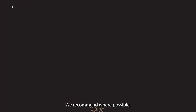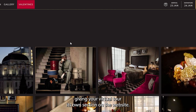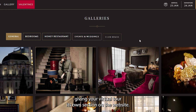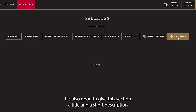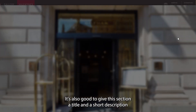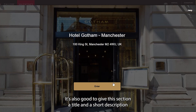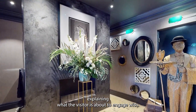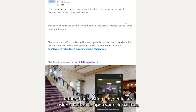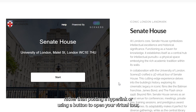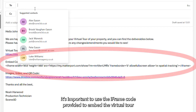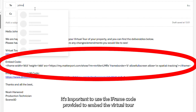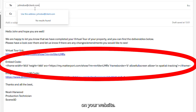We recommend, where possible, giving your virtual tour its own section on the website. It's also good to give this section a title and short description explaining what the visitor is about to engage with. Rather than posting a hyperlink or using a button to open your virtual tour, it's important to use the iFrame code provided to embed the virtual tour on your website.